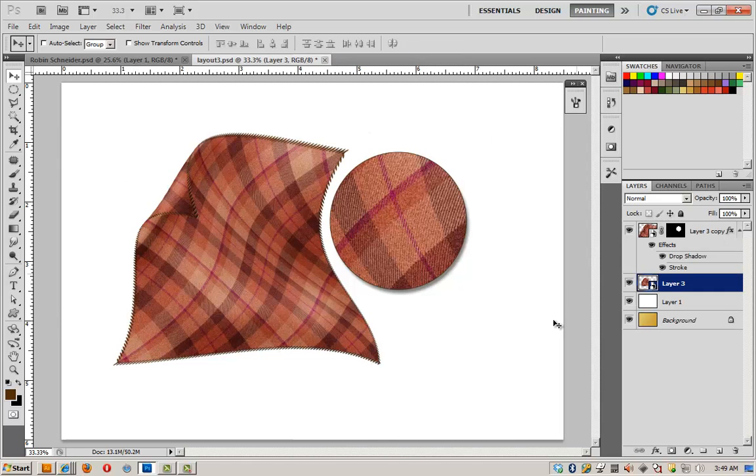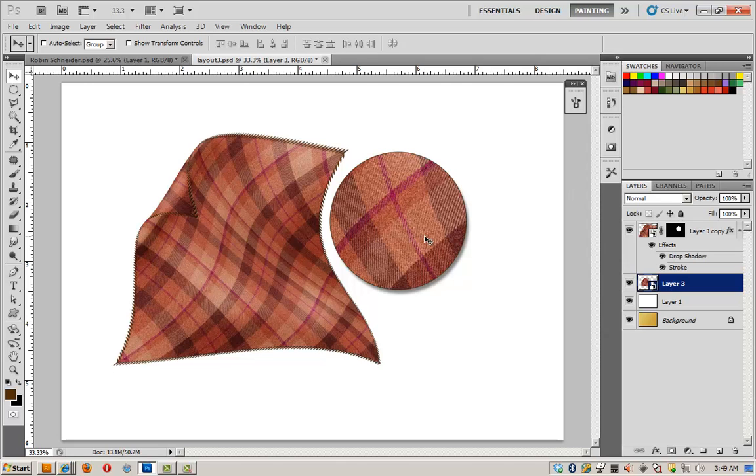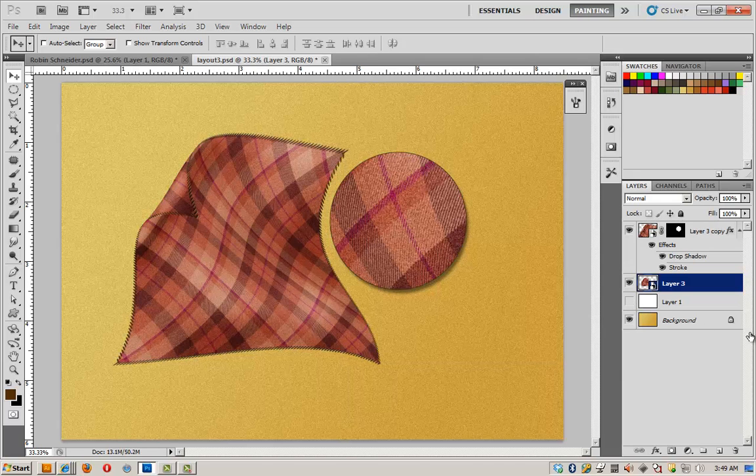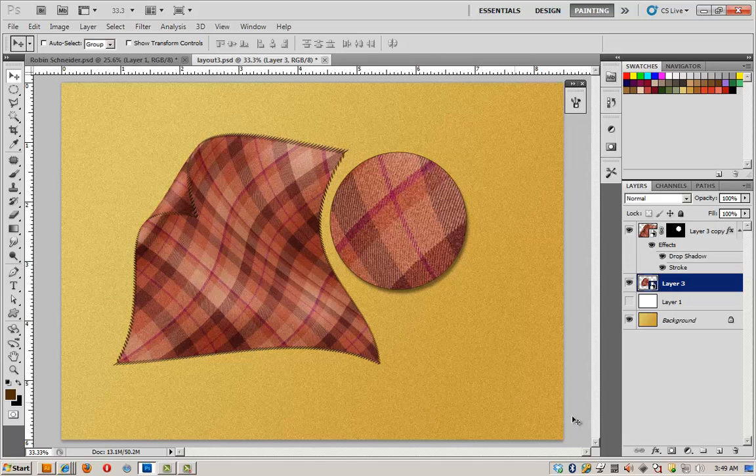Not only did I swap out the fabric, but it changed the fabric in my blow up. It kept the texture for the wool, it kept the stitching, the warping, everything I added. It's all here, ready to go. Because I use smart objects. So now you know how to make plaid.